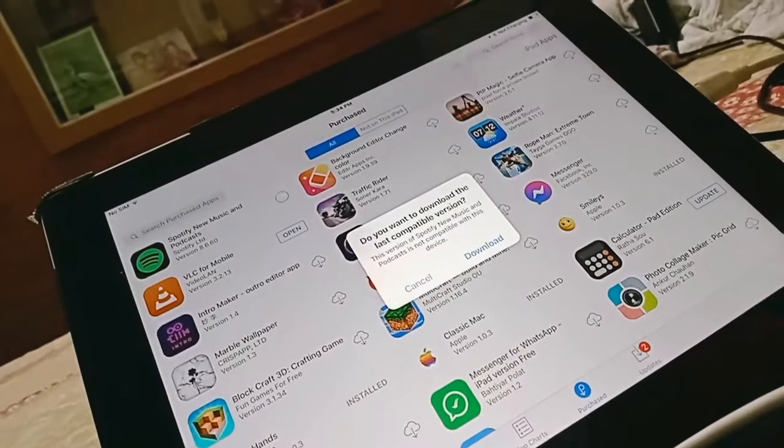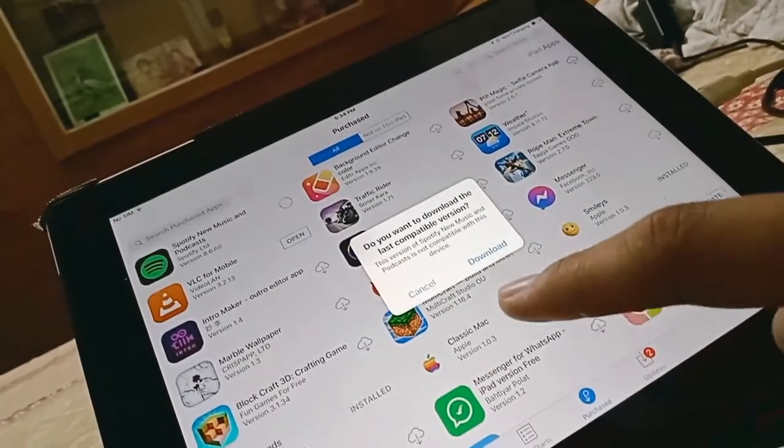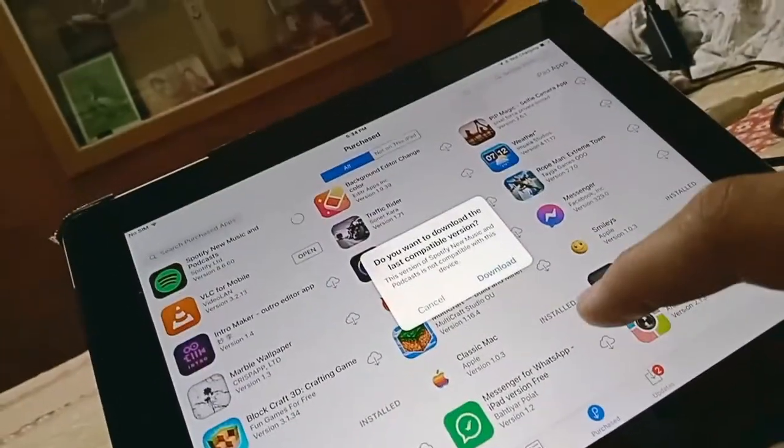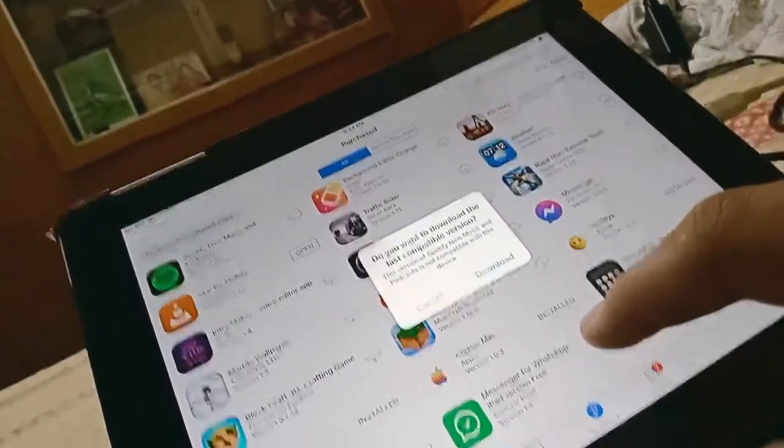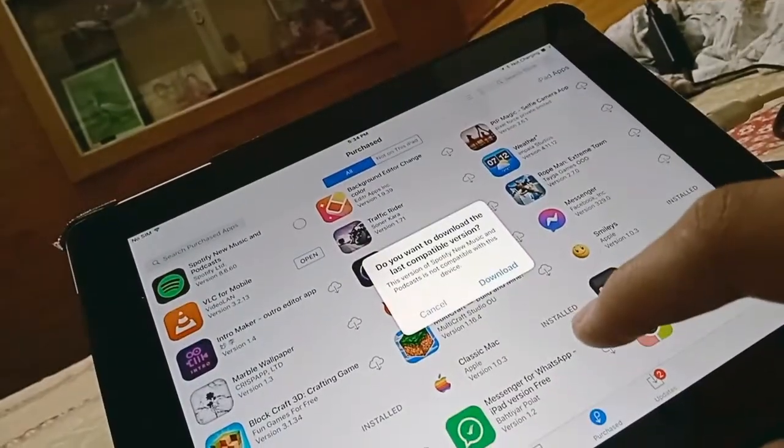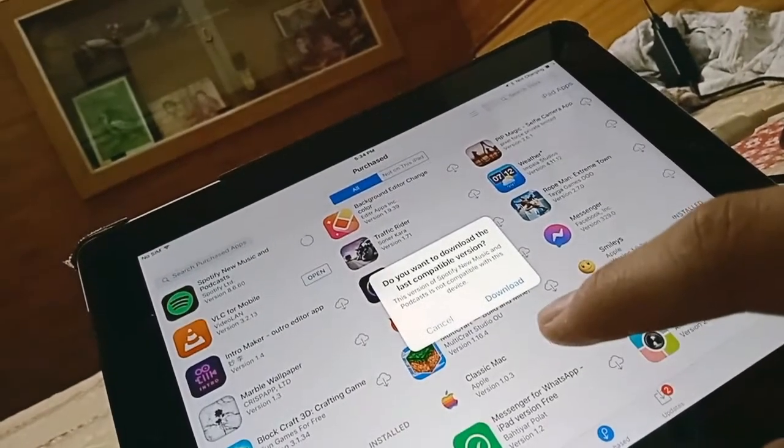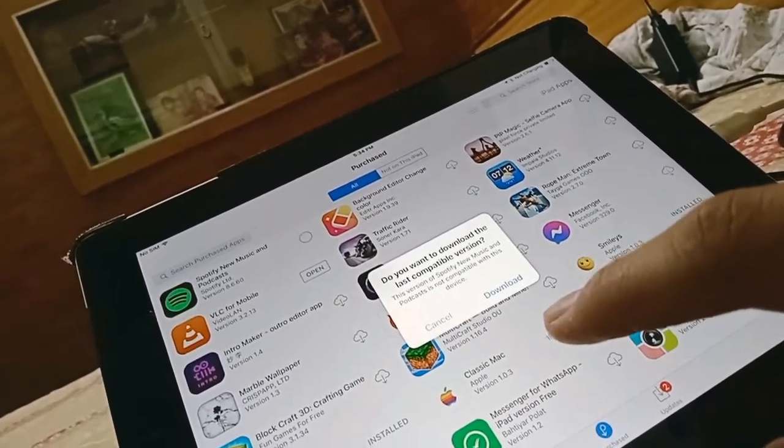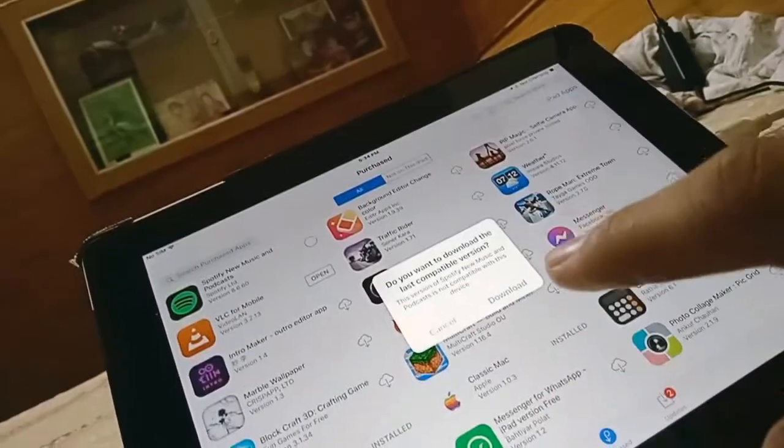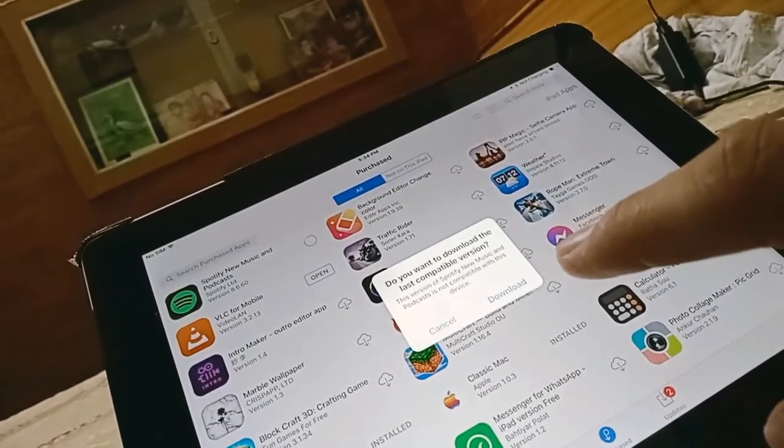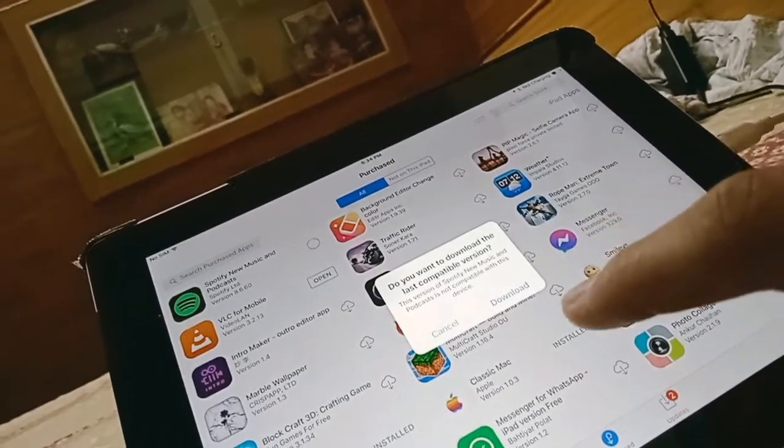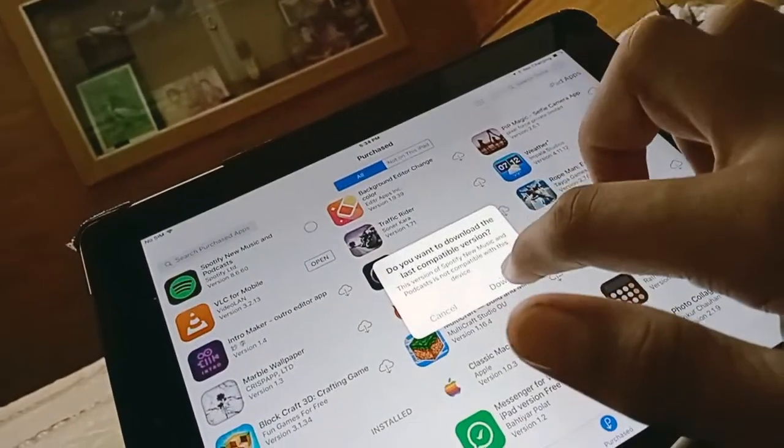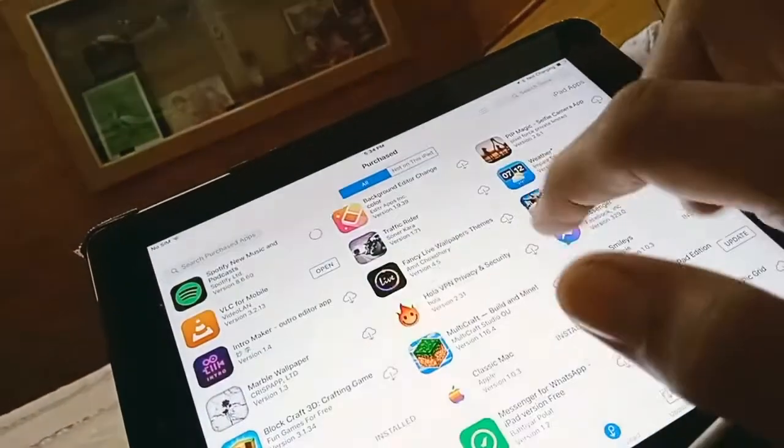Wait a moment. A message appears asking: 'Do you want to download the last compatible version? This version of Spotify is not compatible with your device.' You have to click on the download button.